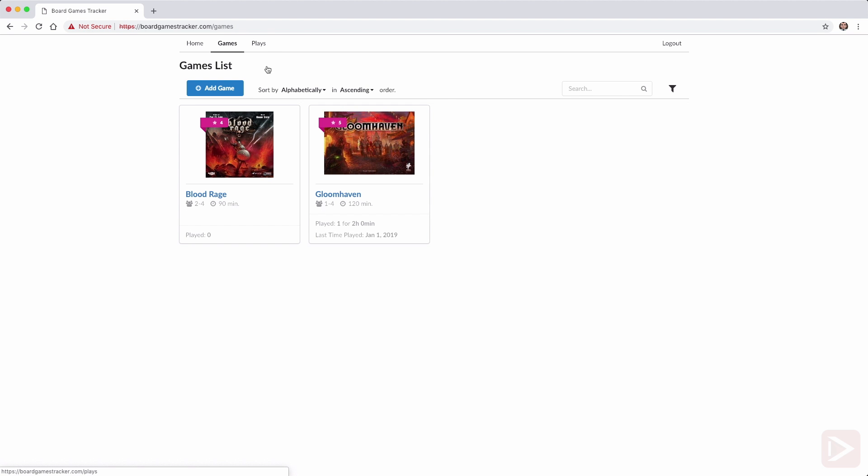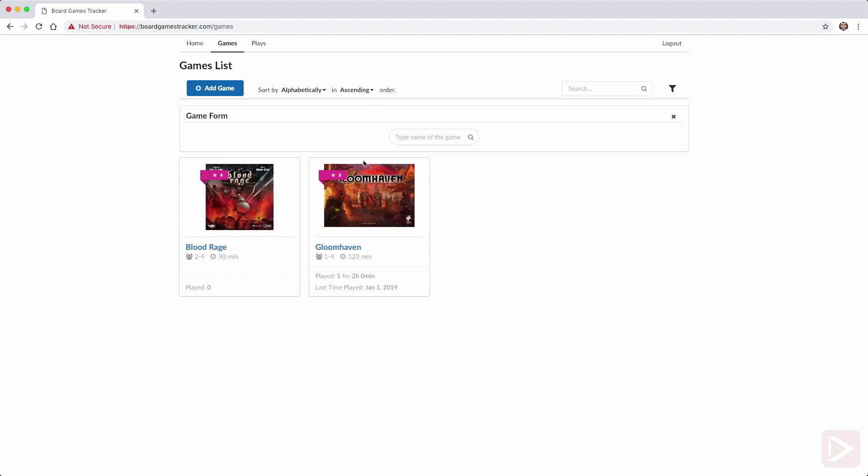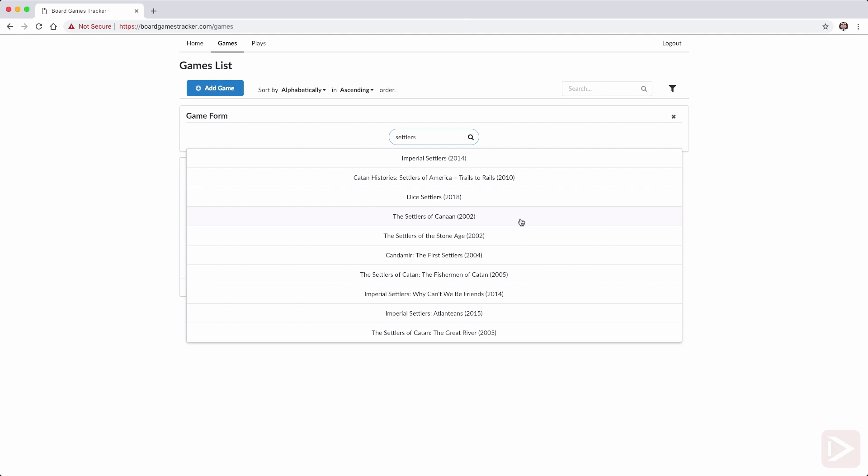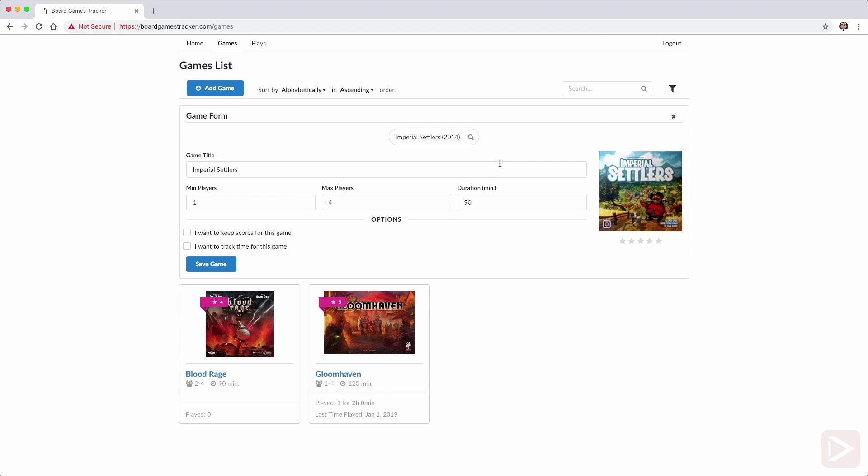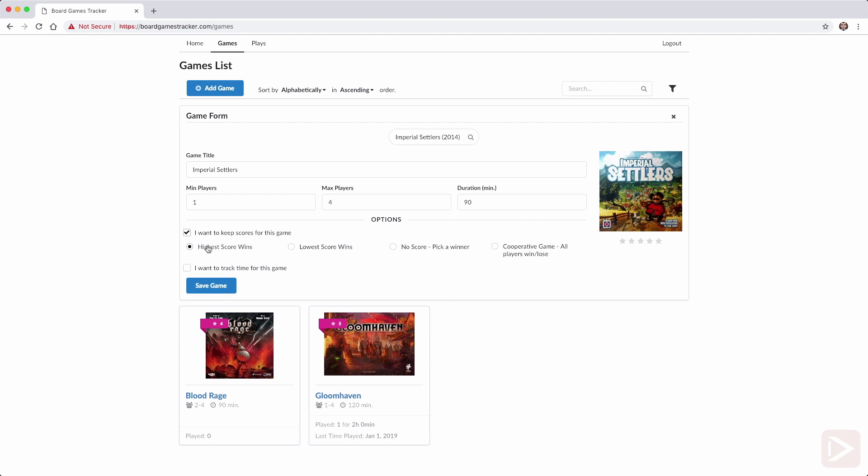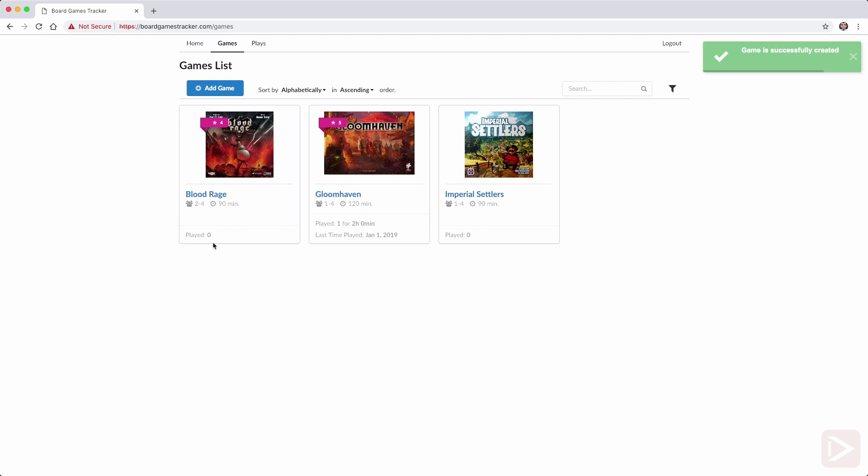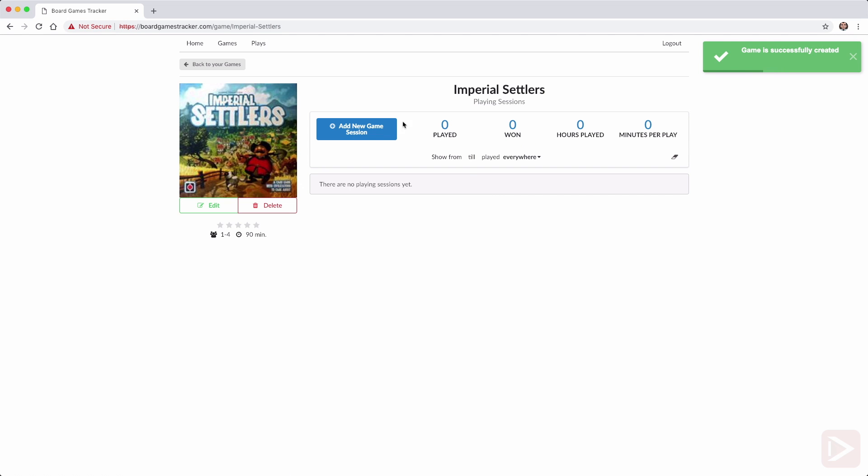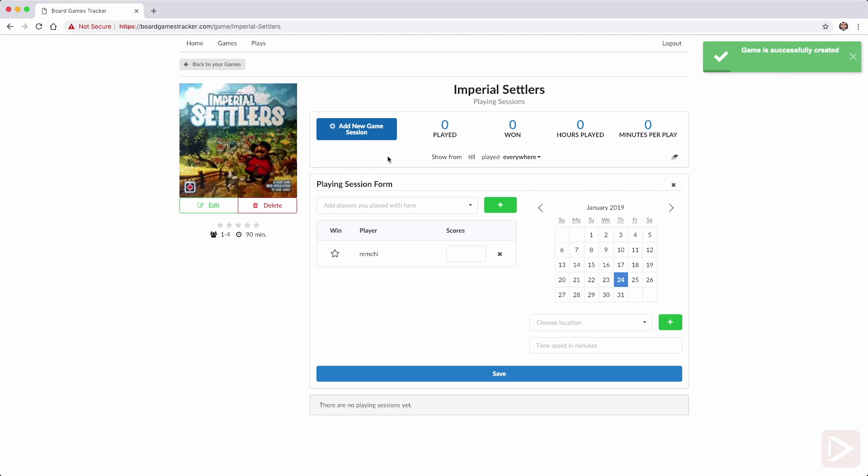Here you can see the essential features of the application. We can add games to the collection with options for tracking, like what kind of score this game has and does the user want to track time or not. For each game, users can add game sessions and create players and locations in the process, track game scores, and calculate different stats for each game.